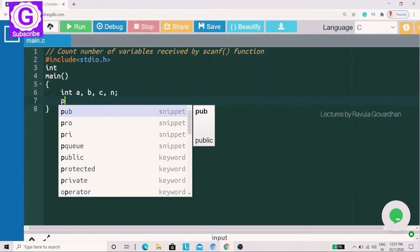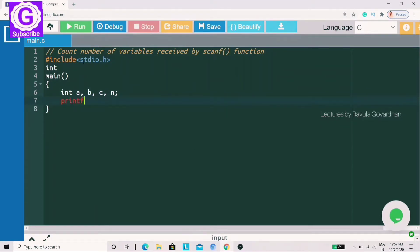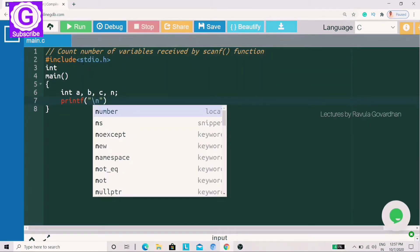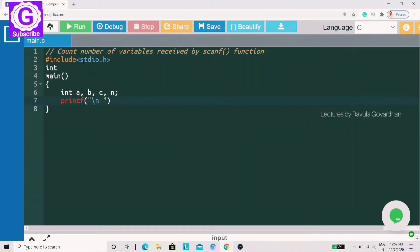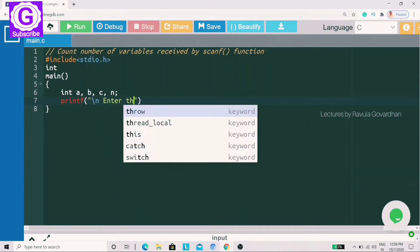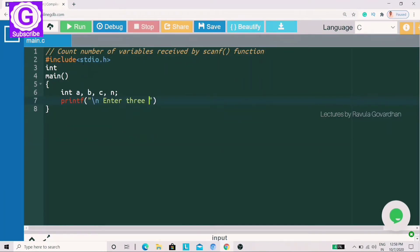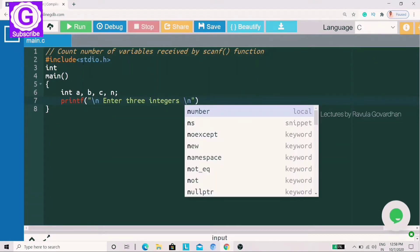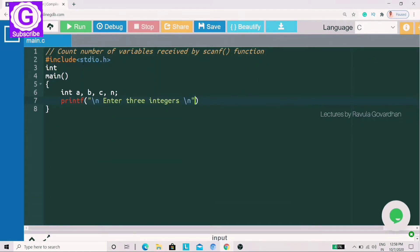Now, we will work on the output screen. We will declare a printf statement to print the number of variables as a count. For the first variable, we will write the number of variables as a count, and the output screen will be printed.